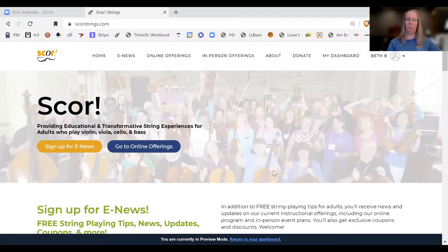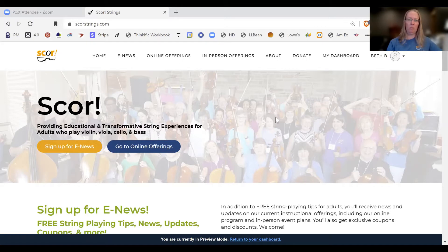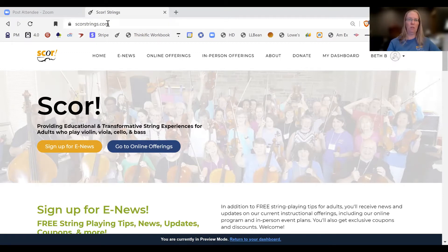It all starts from our website. Once you become a member, you're going to go to this website a lot. This is our www.scorestrings.com website. You do have to type the www's if you're coming at it from just typing into your browser, so it's www.scorestrings.com — you can see right here it would have the w's in front of it if you typed it in.